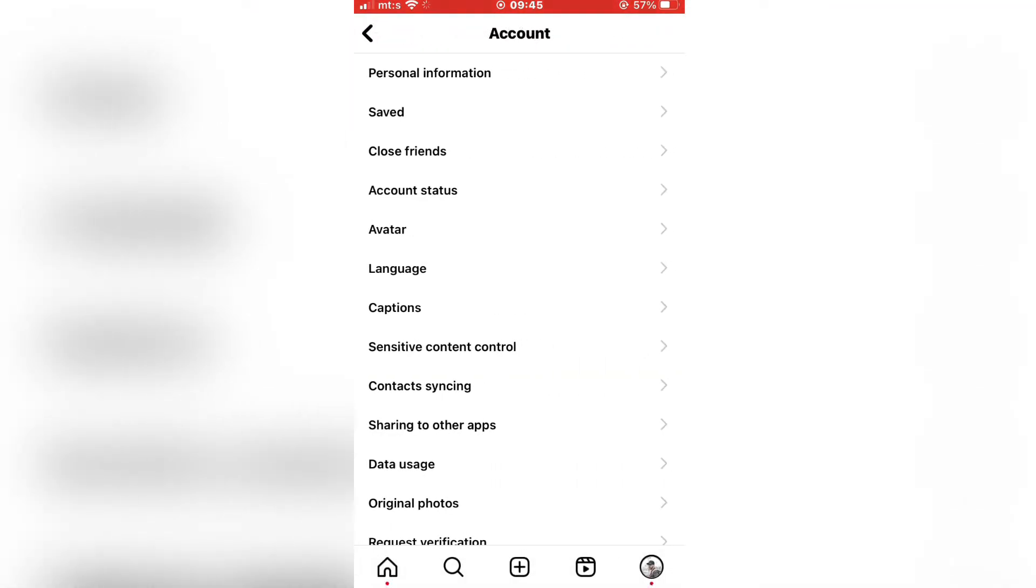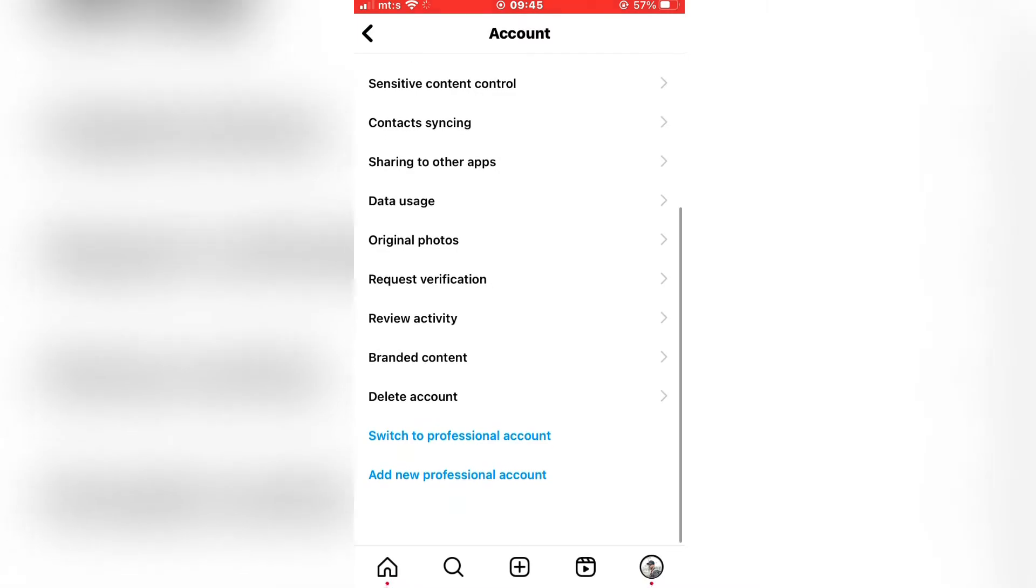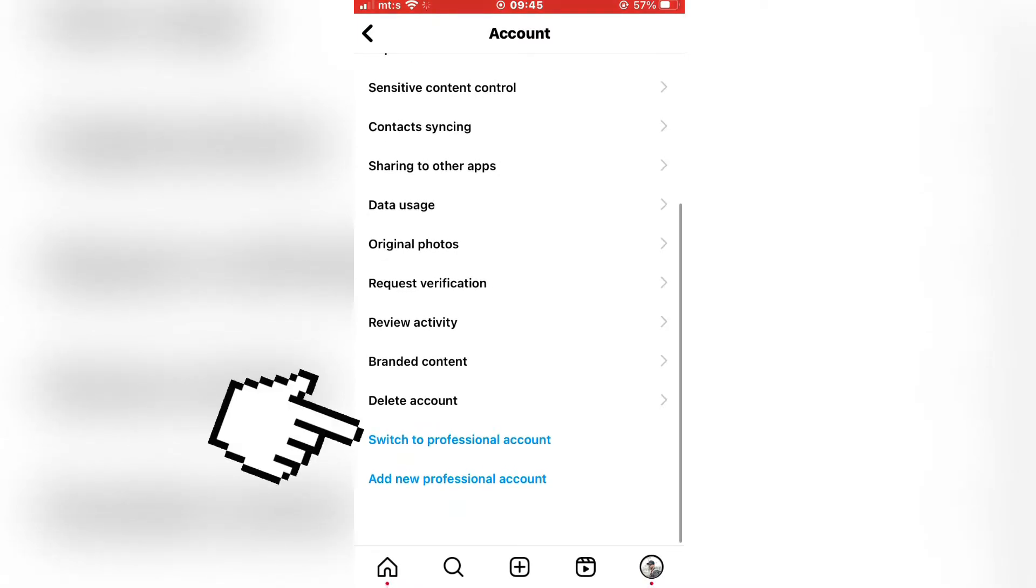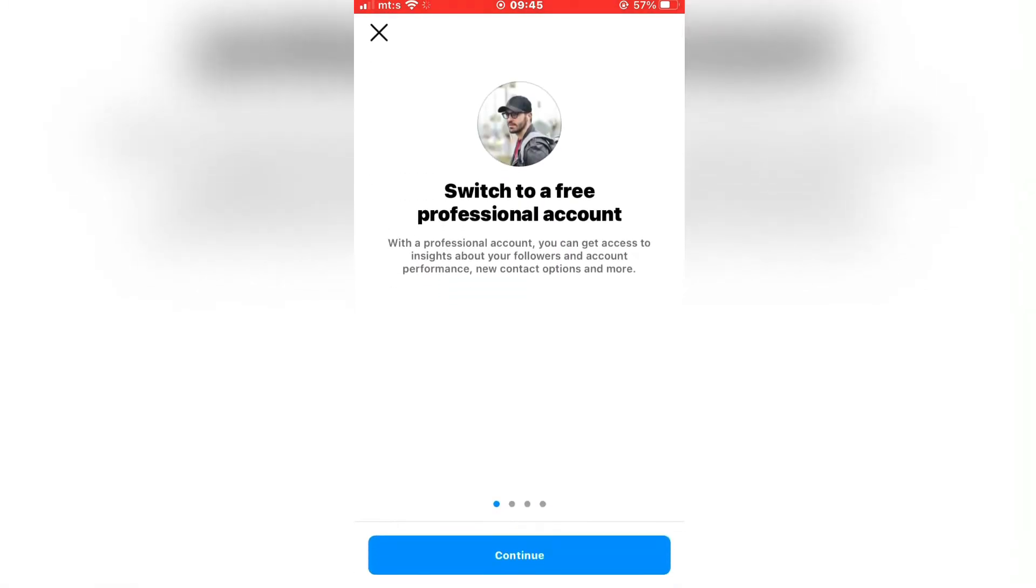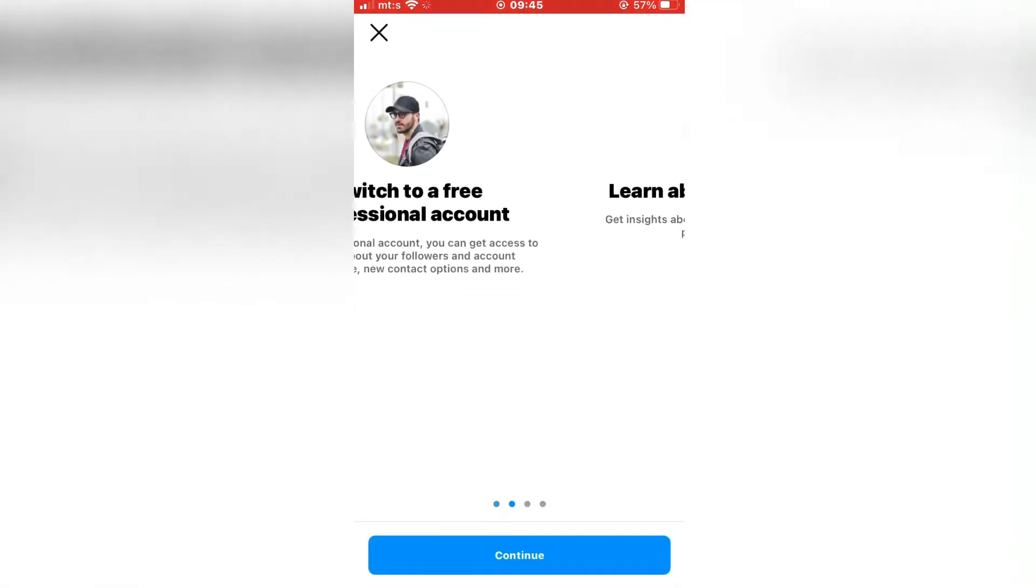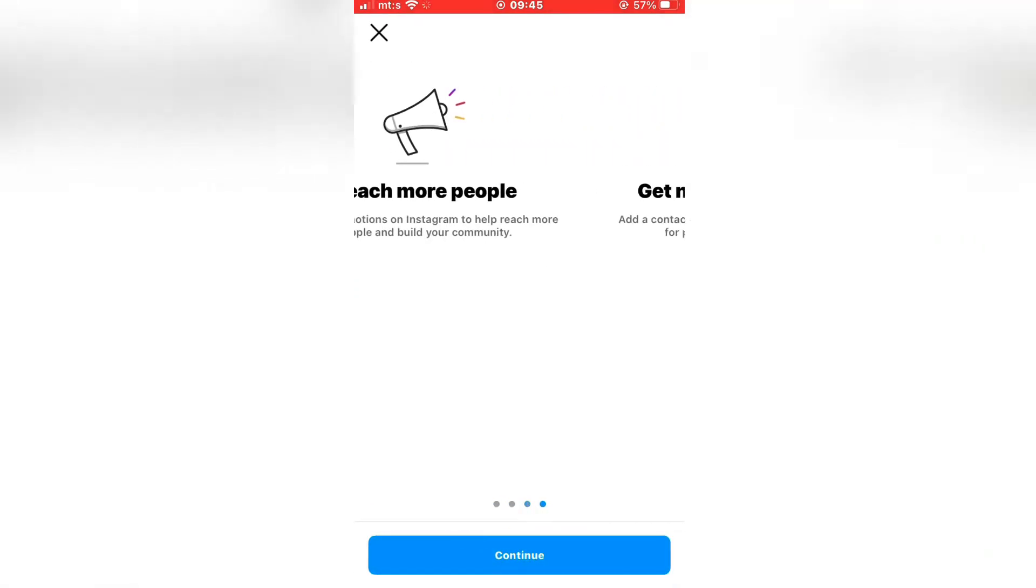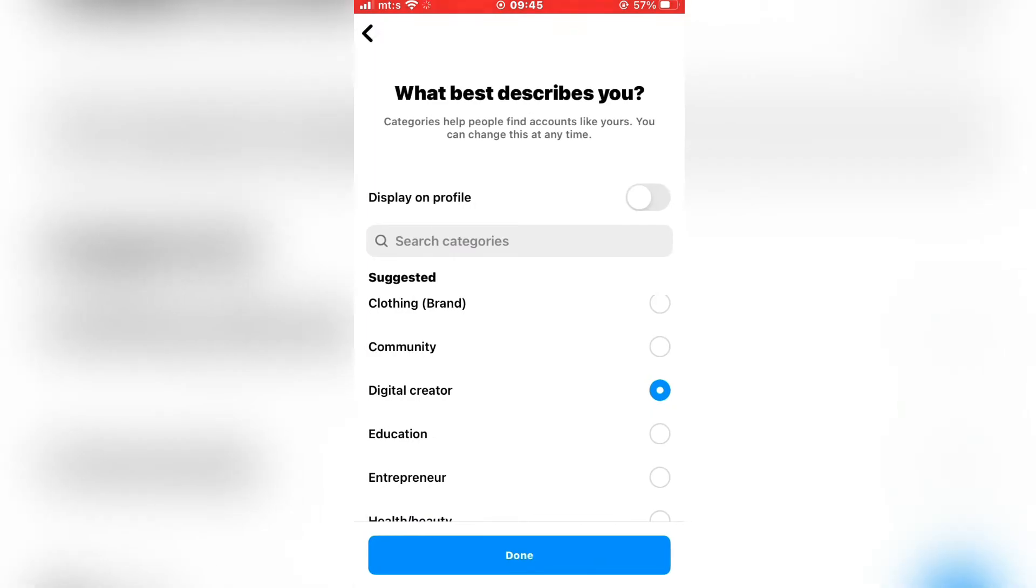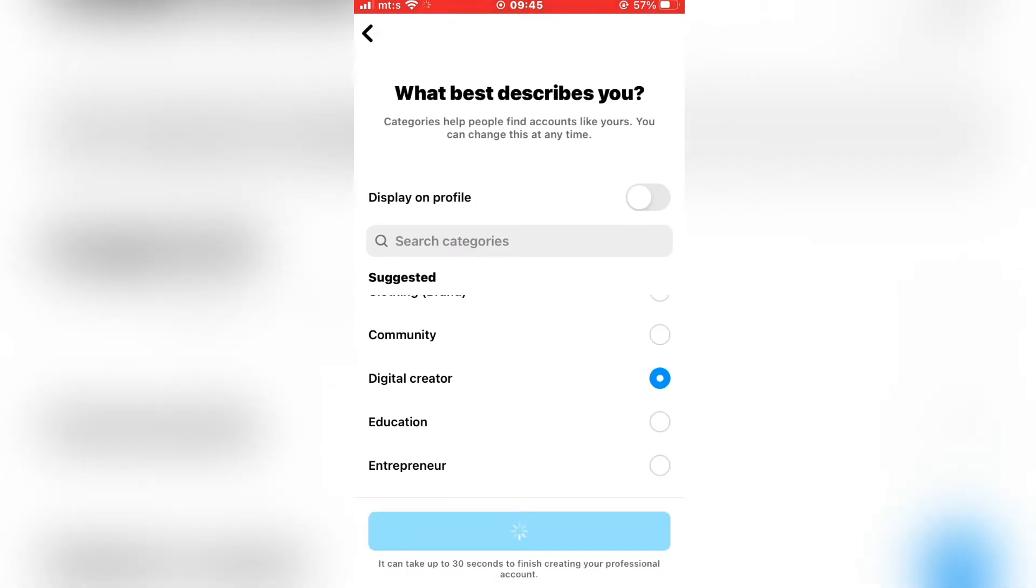Scroll down to the bottom and find the switch to professional account button. Click it and go through all of the steps in order to switch to a professional account.